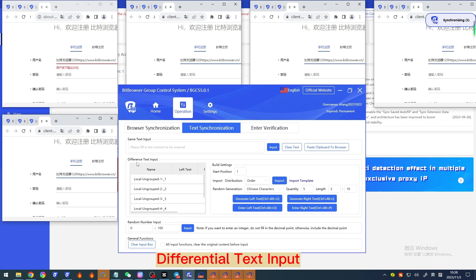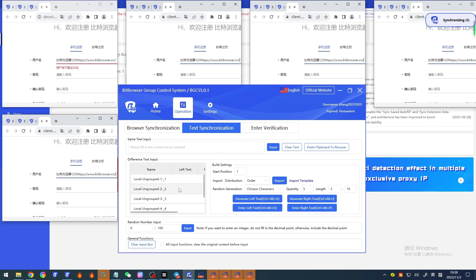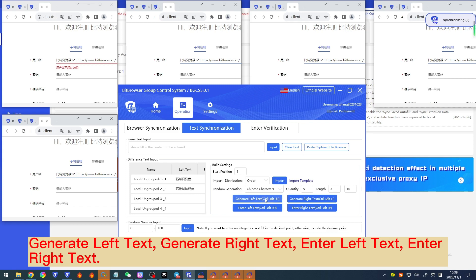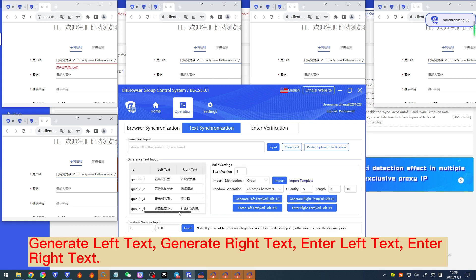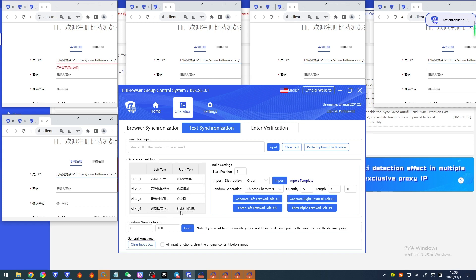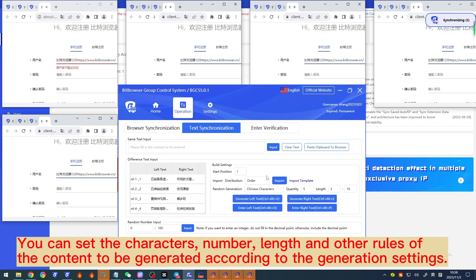'Differential text input' includes: generate left text, generate right text, enter left text, and enter right text. You can set the characters, number, length, and other rules of the content to be generated according to the generation settings.